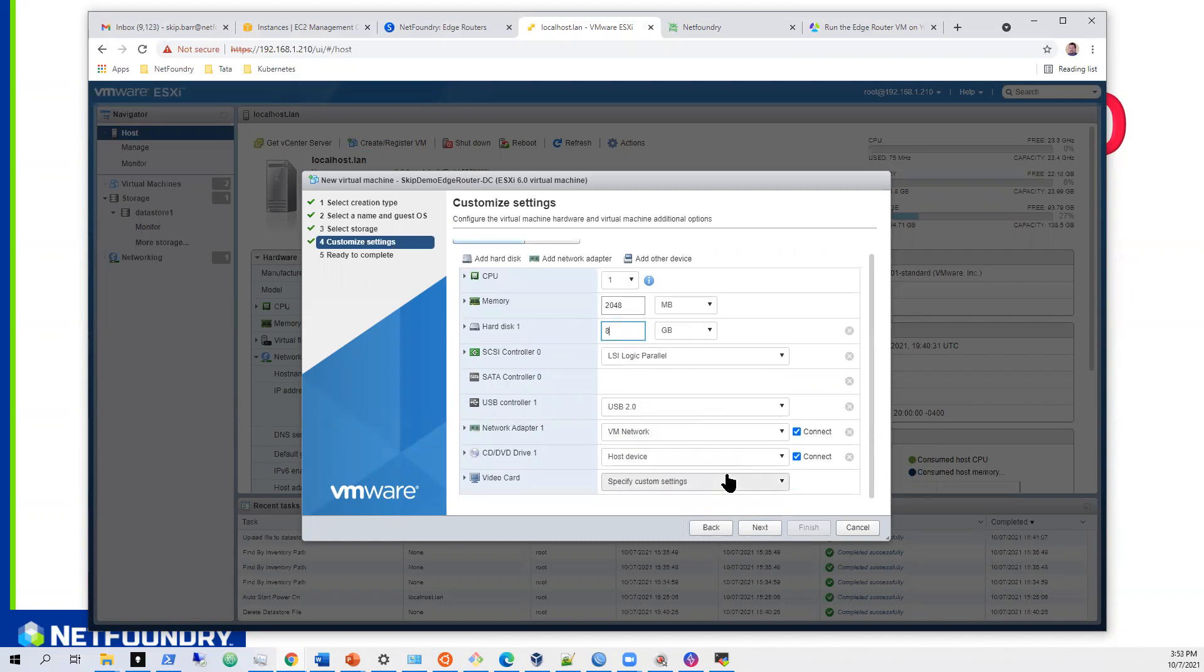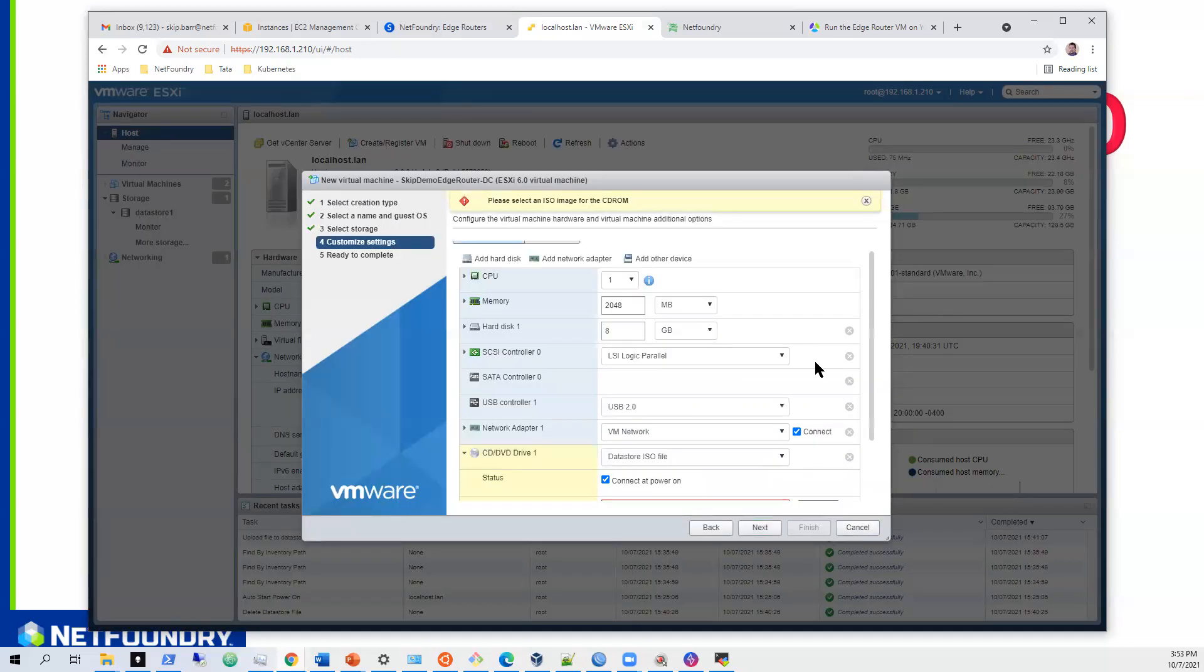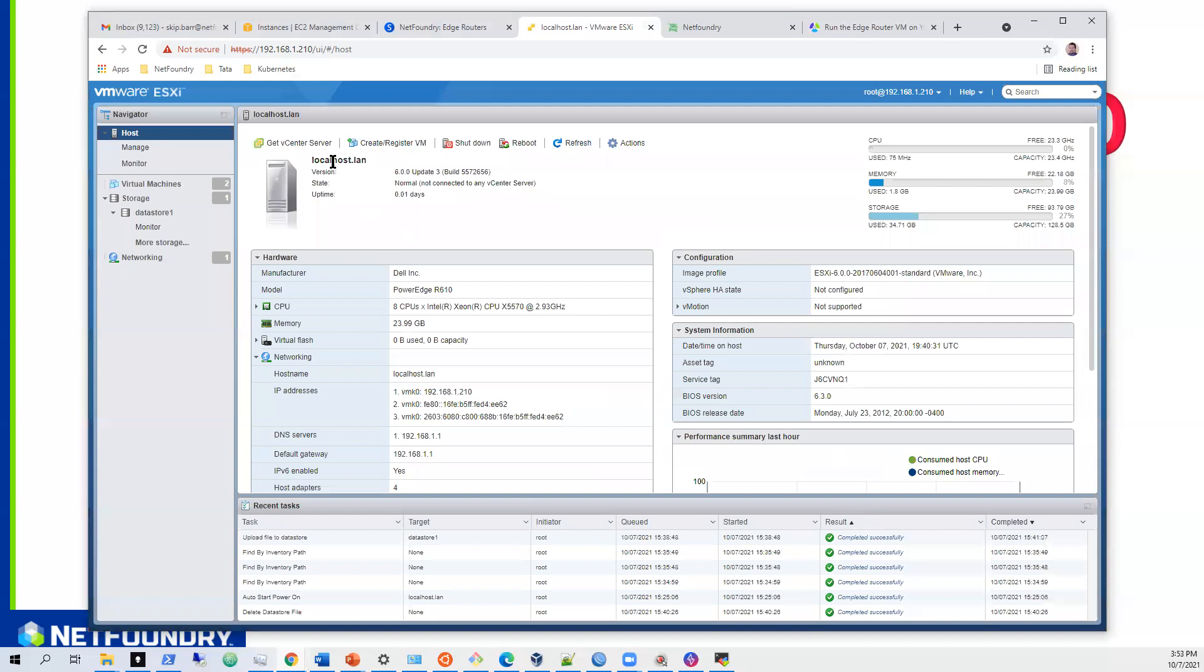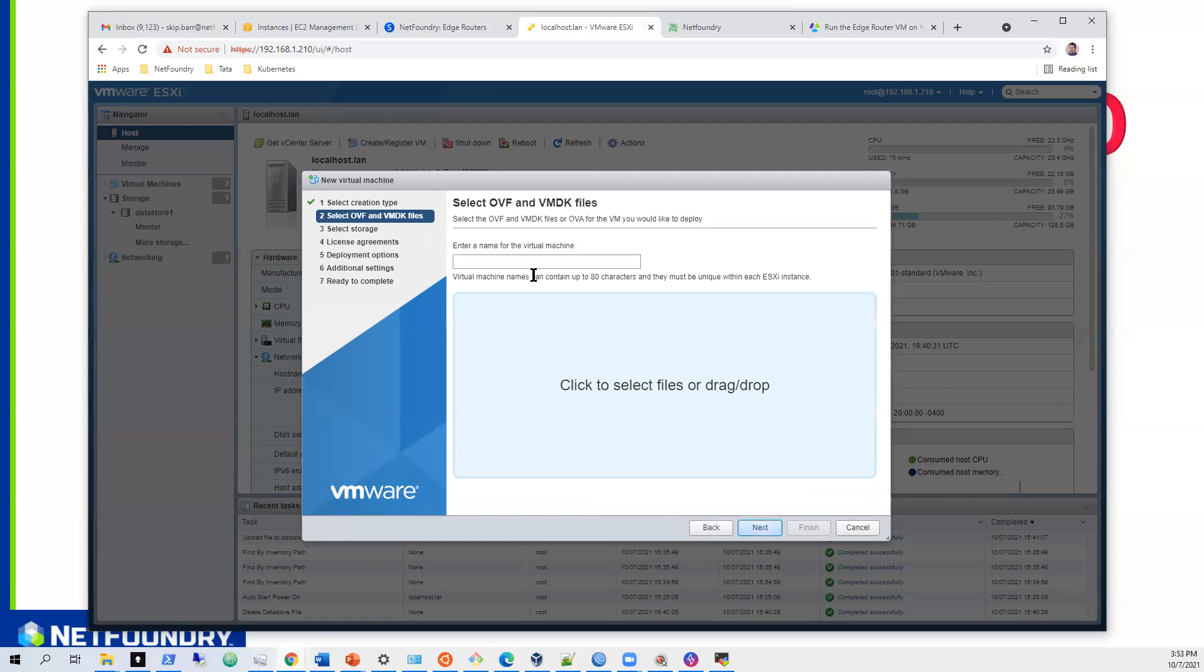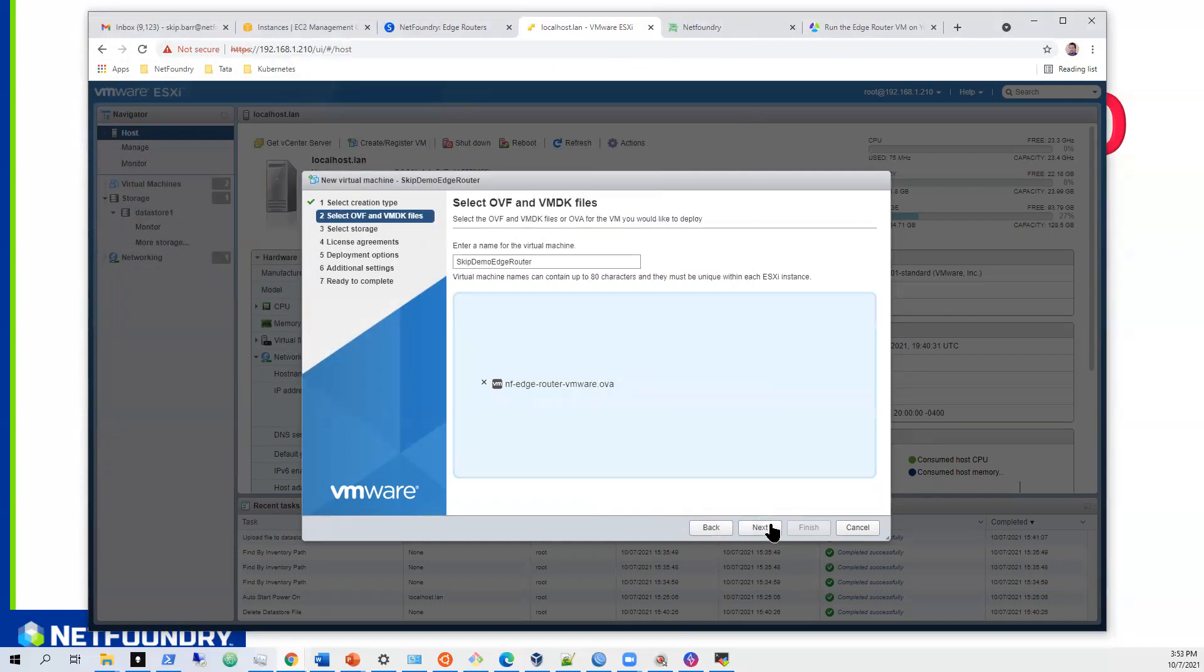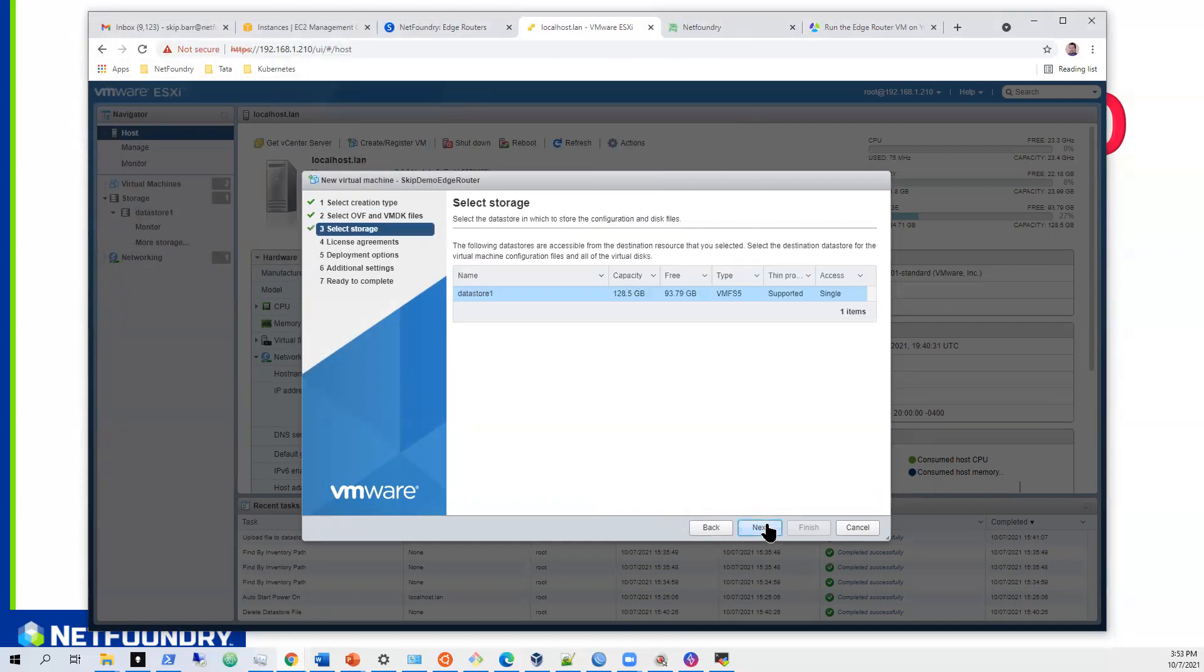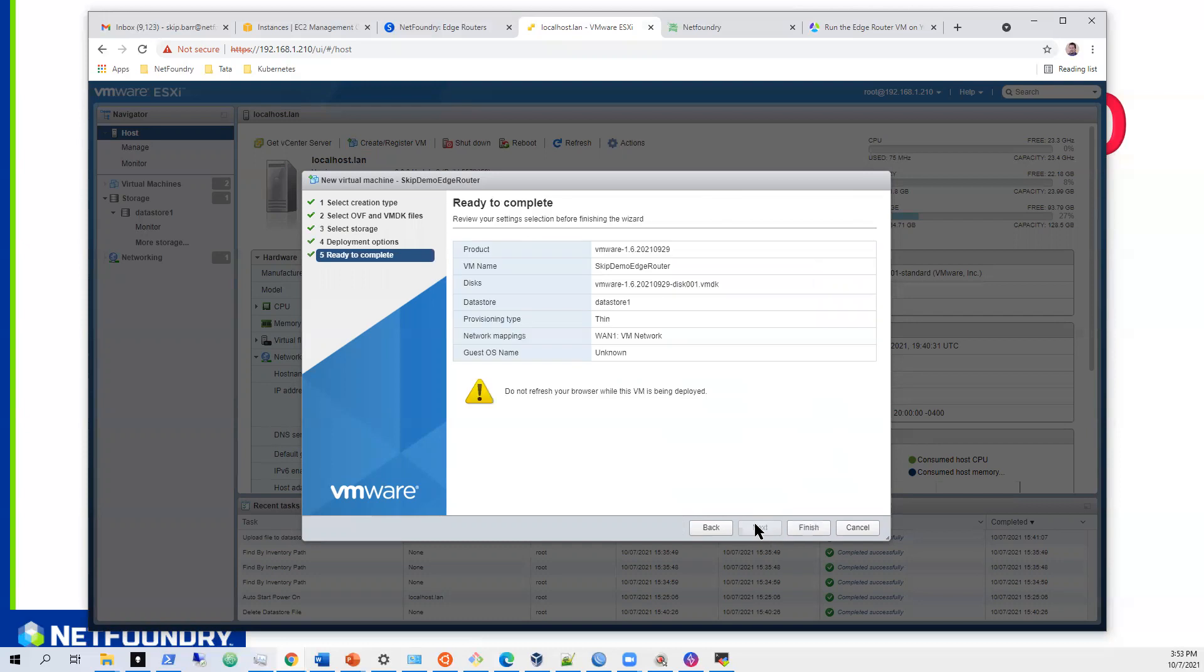So then we'll come back here to CD DVD drive. I messed it up, sorry guys. We're going to create and register VM through OVA. So we're going to go through OVA. We'll hit skip demo edge router. Come back over here, search for that. I have my VMware image right there. I hit next. I'll store everything in that data store. And that VM network is fine. I'll do thin provisioning. I'll hit next. And I'll hit finish.